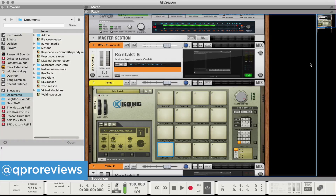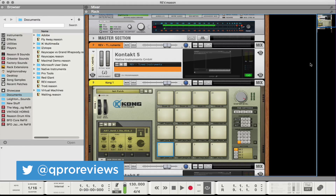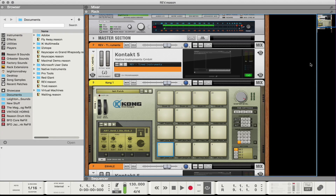Hey guys, this is Layton with Quality Pro Reviews, and in this video I'm just going to be covering a pretty well-known topic, but just in Reason 9.5, and I'm going to be talking about resampling.